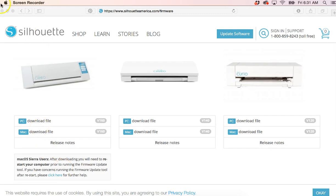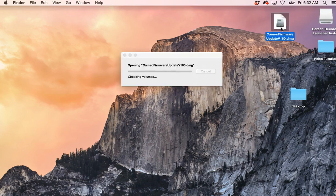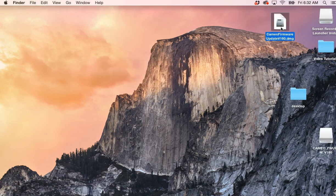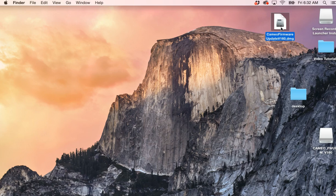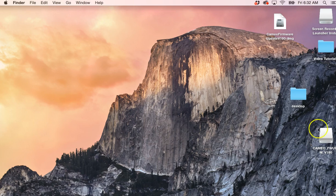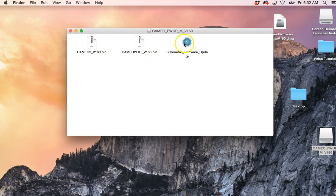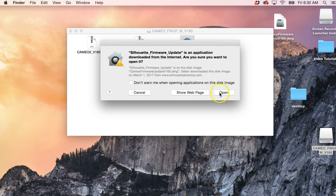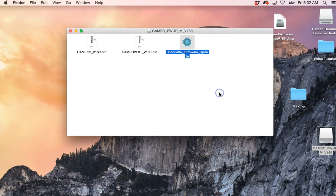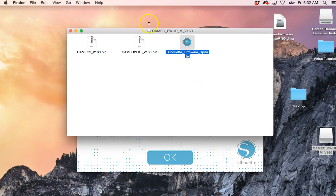I've already done that, so we're just going to go over here and double click on the Cameo firmware update icon. This might take a second to go through, and you'll want to make sure that you have quit Silhouette Studio, which I have. Okay, now it's down here so we're going to click on this, and then you come to this page. We'll double click on this blue button. I have a Mac, so it's going to give me these warnings, so I'm going to hit open.